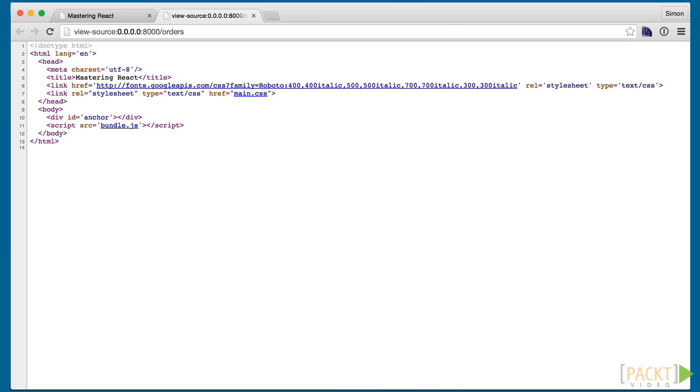However, it can be used to render HTML on the server as well. This helps by delivering HTML before any JavaScript is loaded by the browser, and thus the user will see the content faster.